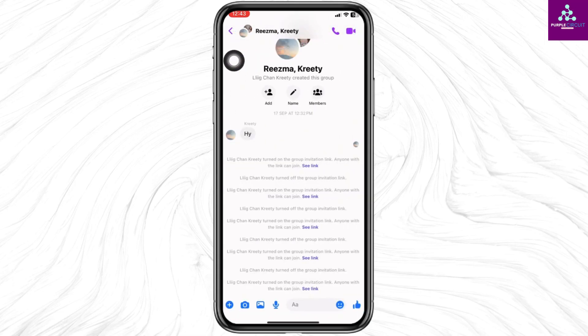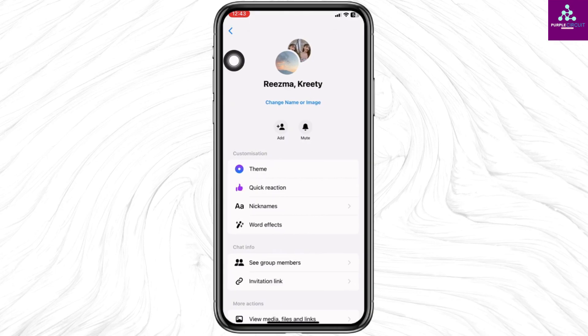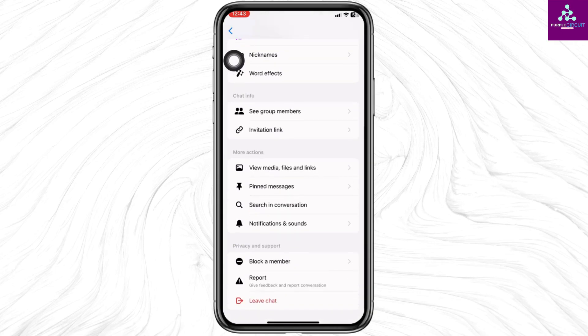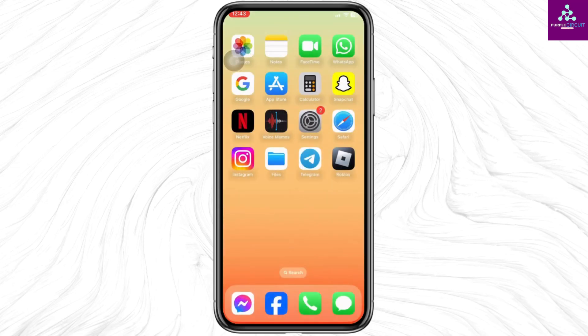After you open the conversation, at the top you will find the group name — click on it. You will find different options, but you won't find the option to restrict the group. So close this and open any browser.